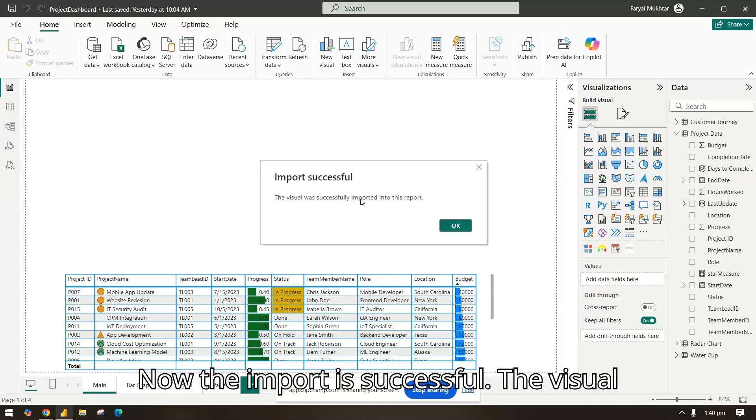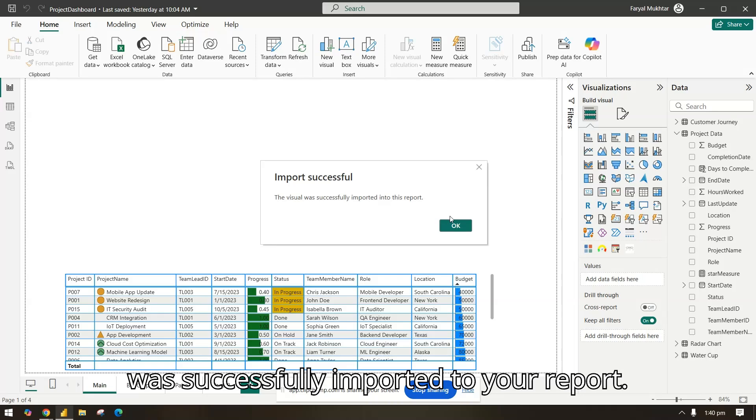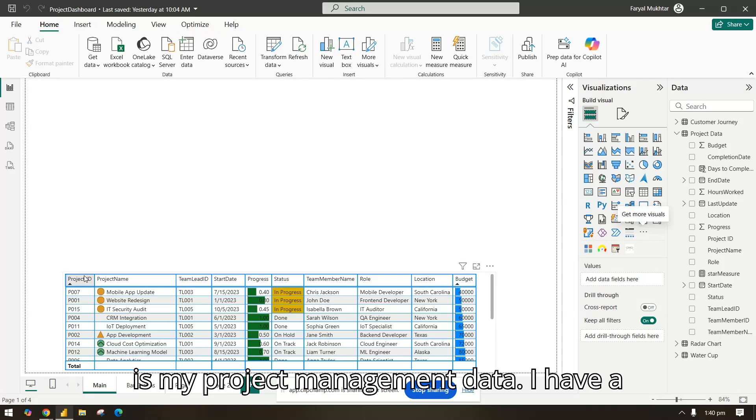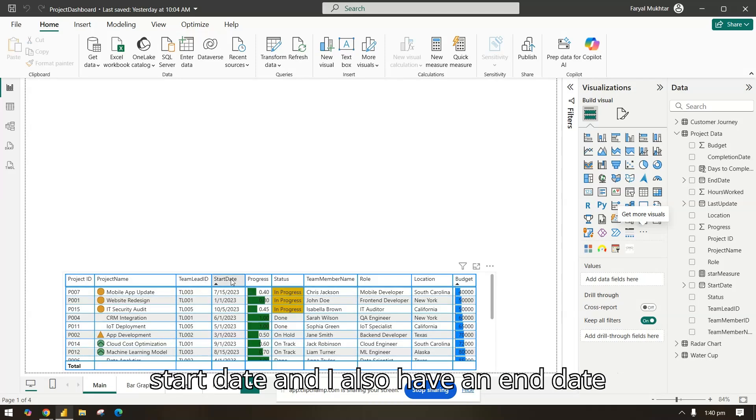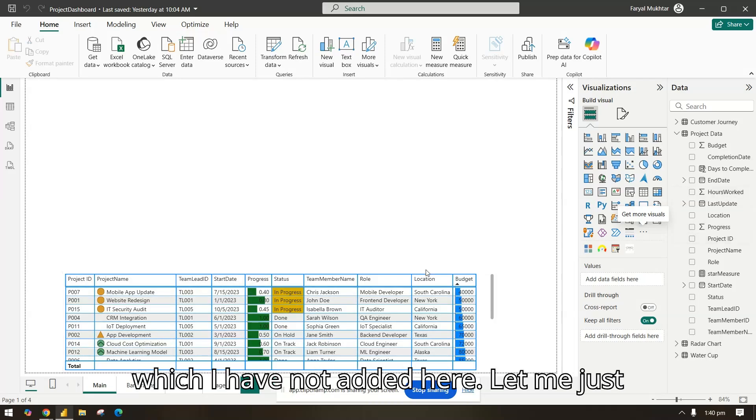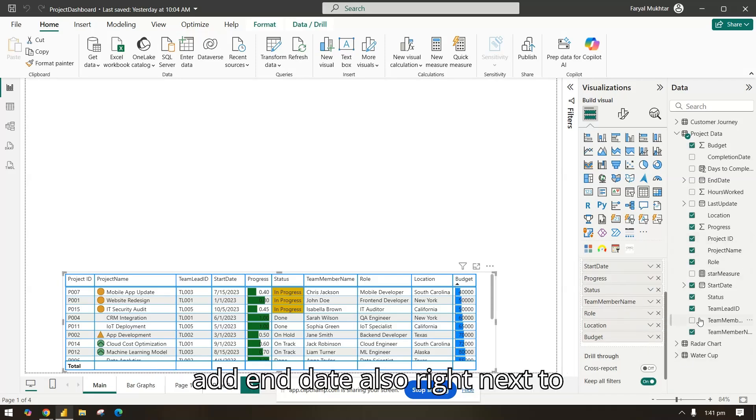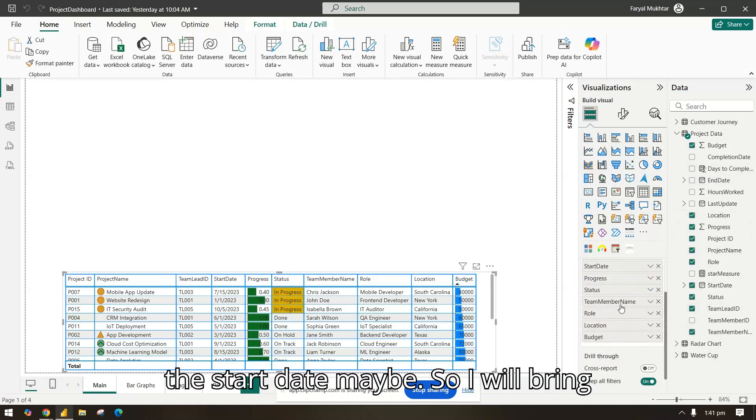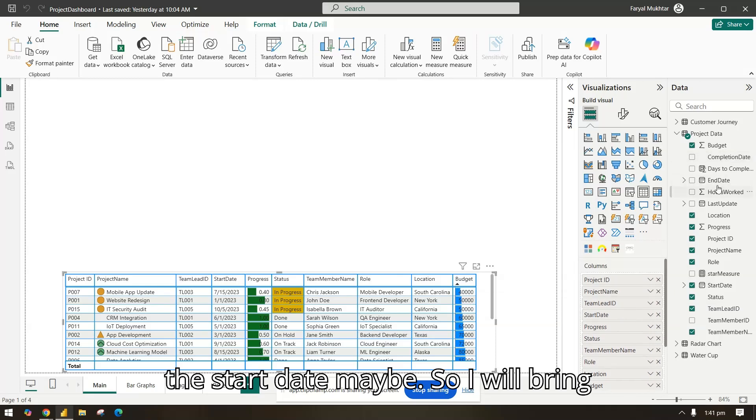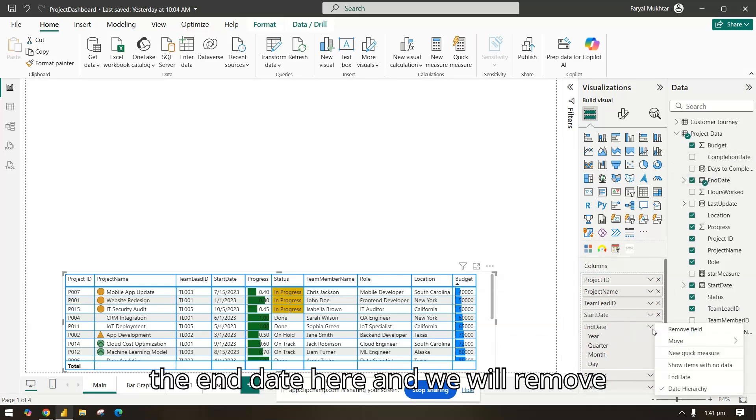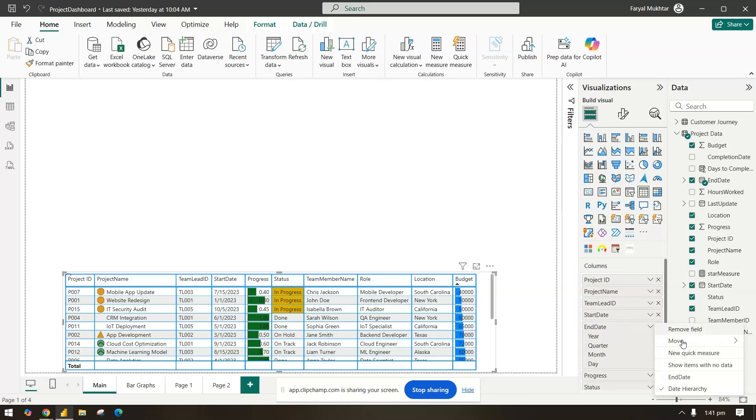Now, the import is successful. The visual was successfully imported to your report. I already have this data which is my project management data. I have a start date and I also have an end date which I have not added here. Let me just add the end date right next to the start date. I will bring the end date here and we will remove